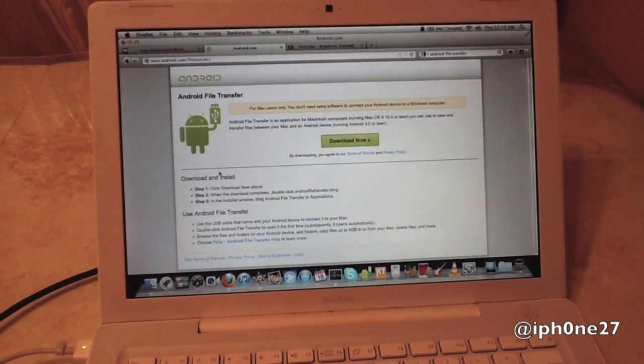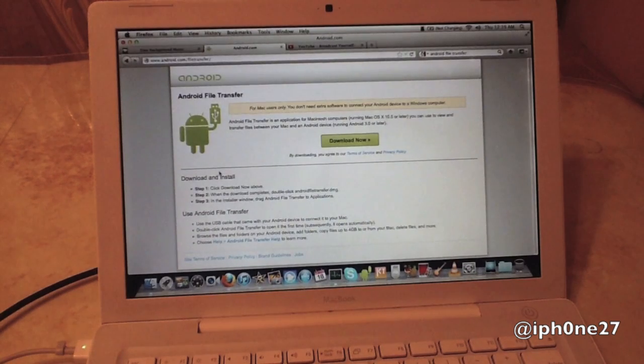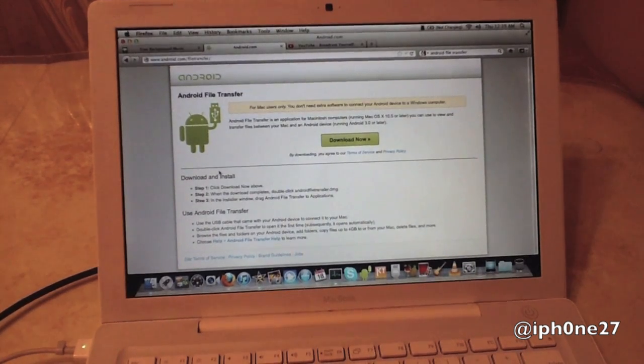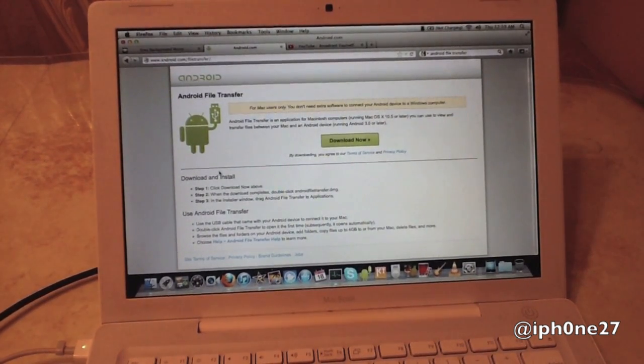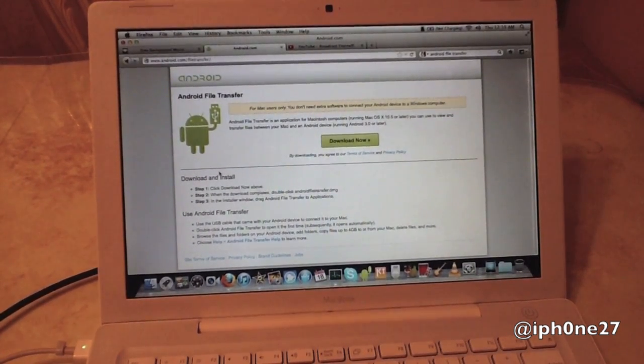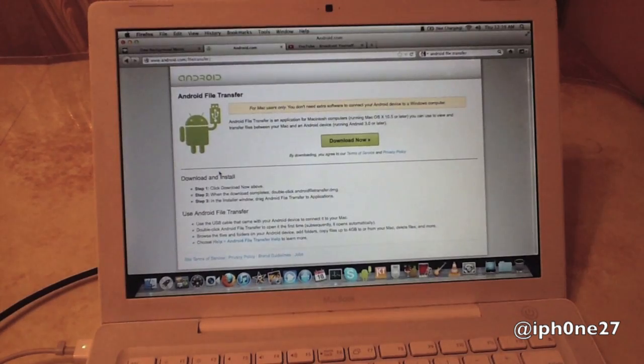First off, you're going to need to go to Android.com and download Android File Transfer for your Mac.